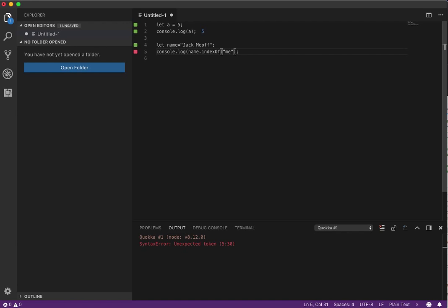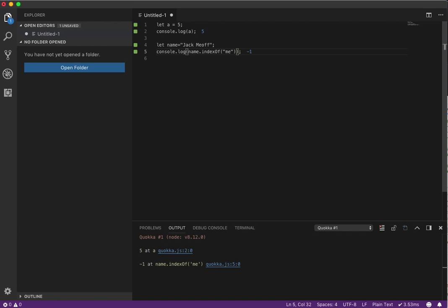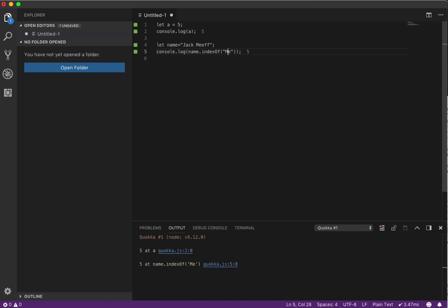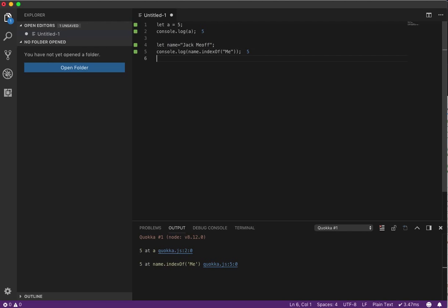Unexpected token... all right, here we go. Negative one. So it says 'me' isn't a part of Jack Me Off, probably because it is case sensitive. So now... bam, look at that. Okay, it tells us, and just so happened that it did become 5. I did not plan that, but that was quite interesting that it actually happens to be in fifth place. So it looks like I got 5 there twice.